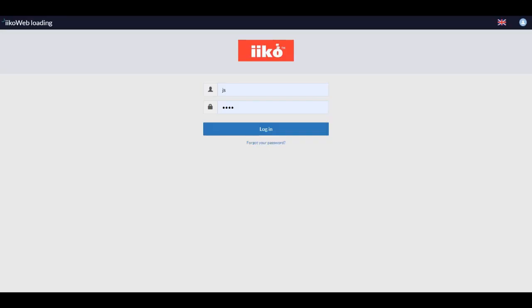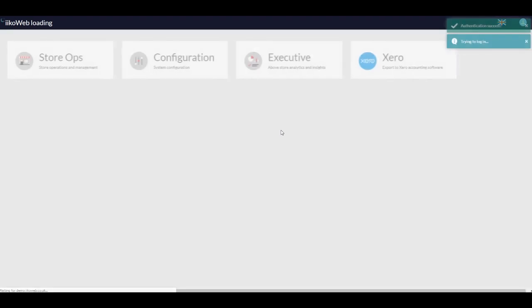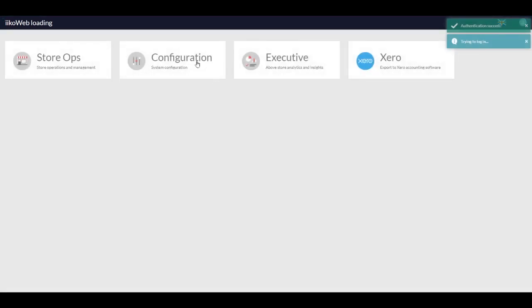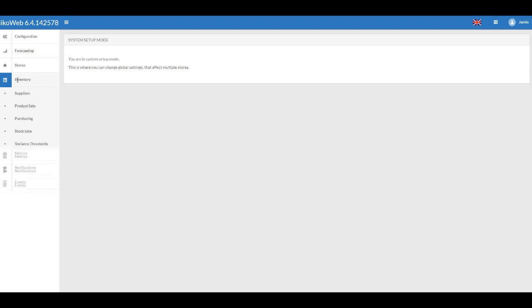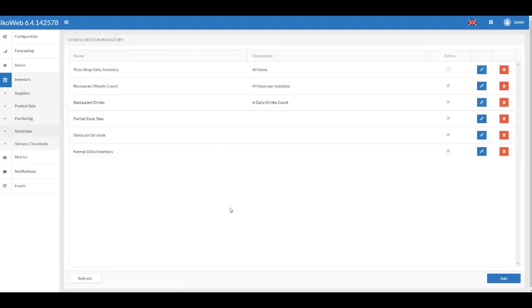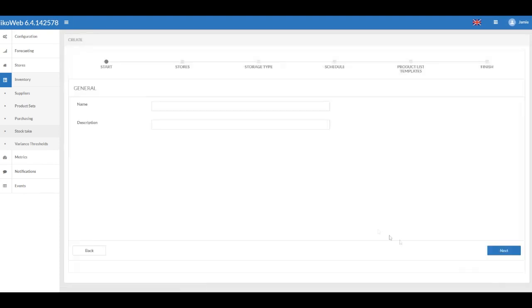Inventory reconciliation: The storage inventory reconciliation is carried out according to a preset schedule and covers a preset list of goods at specific storages. To set up the inventory reconciliation, go to Configuration > Inventory > Stock Take and click Add. Enter the inventory reconciliation name and brief description.